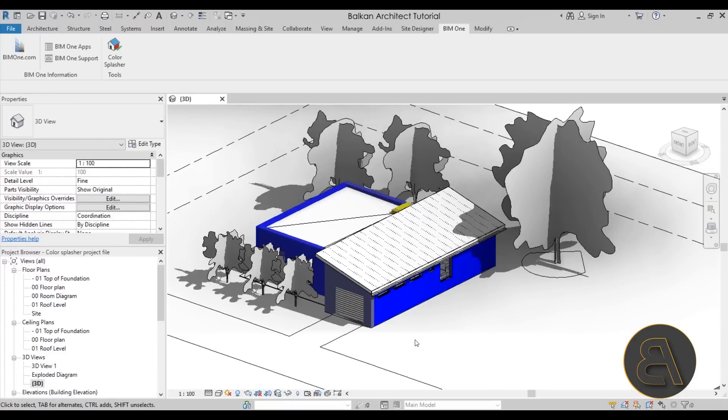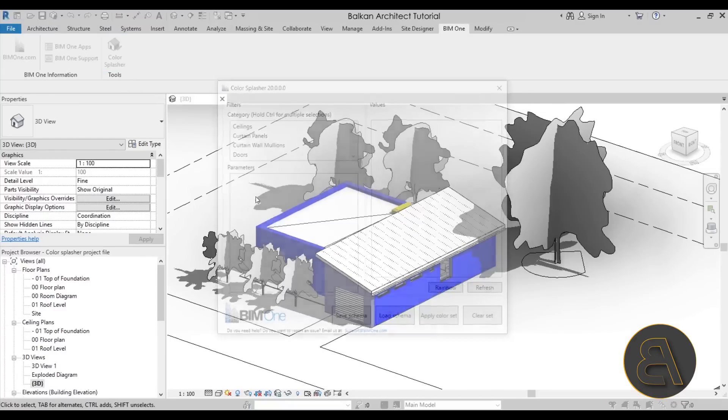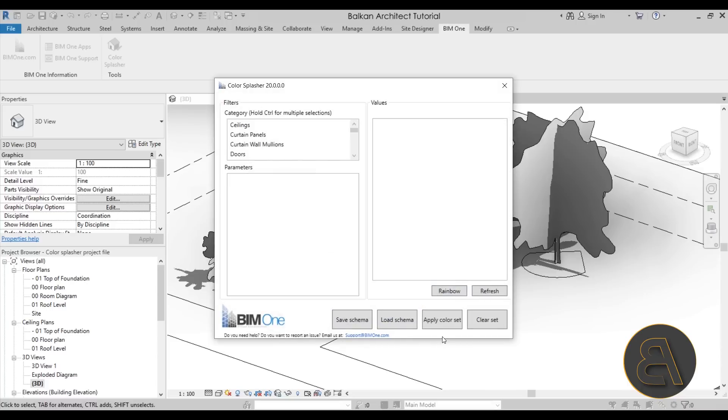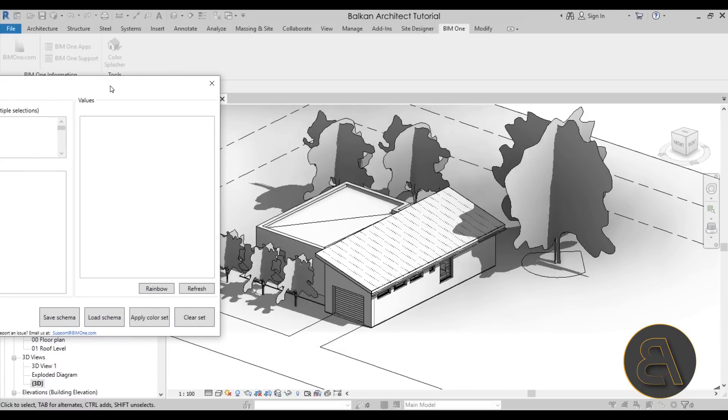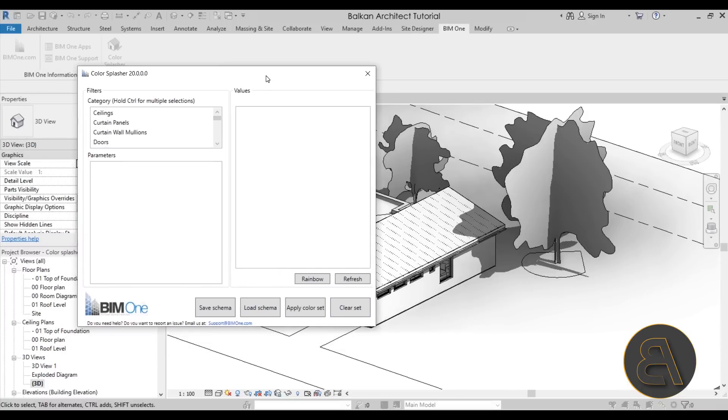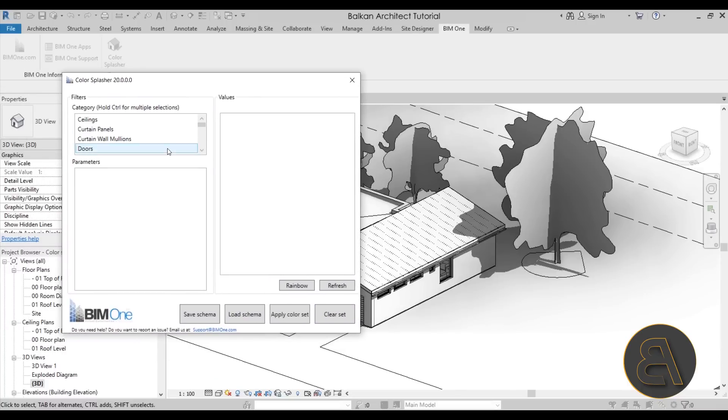Now let me start off the Color Splasher again and let's clear the set. OK, so now as you can see the model is clean.